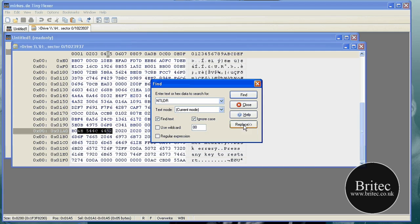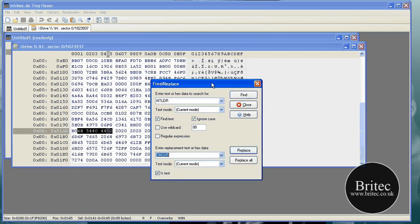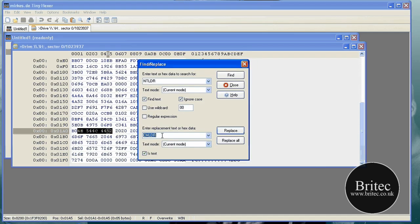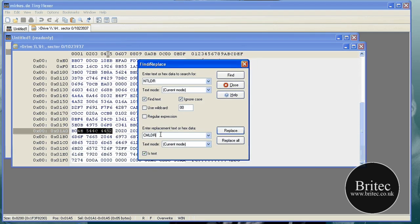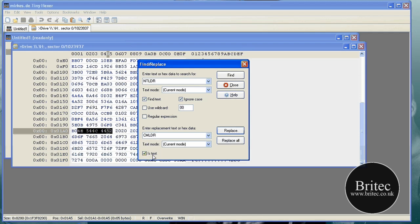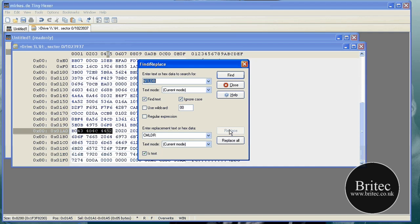Now from there we need to click on Replace. In this box here, this will be blank for you too, and you need to make sure you put CMLDR in there. Make sure the tick at the bottom, Text, is ticked, and then click on Replace.